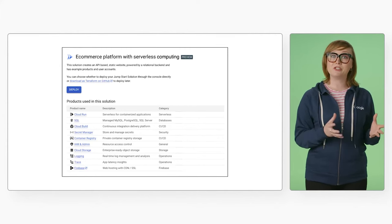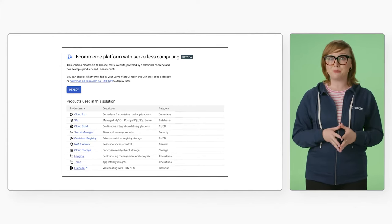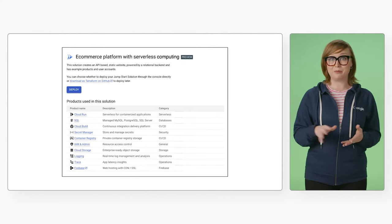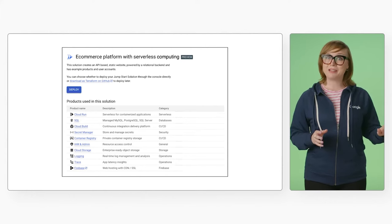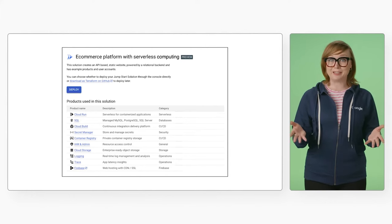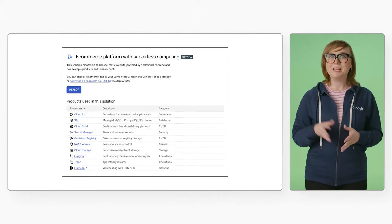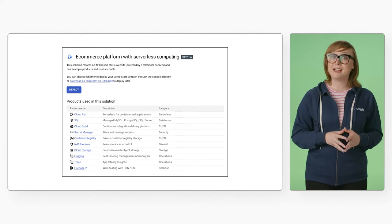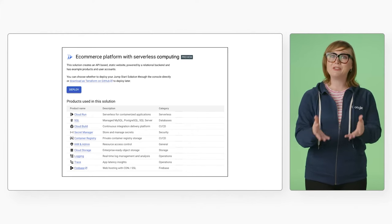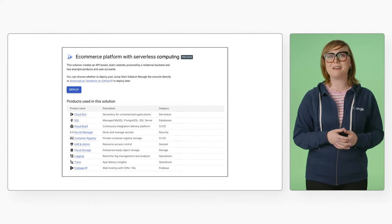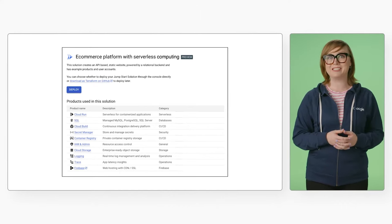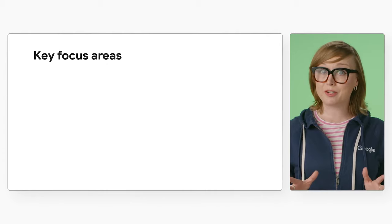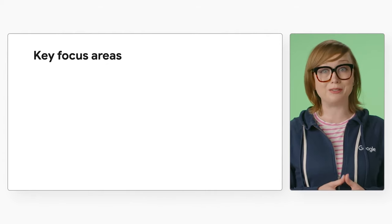The Jumpstart solution allows you to deploy an e-commerce app with all the necessary resources required, automatically created and configured by Google Cloud. Plus, the management of that infrastructure is handled by us, giving you peace of mind and time to focus on everything else. With this solution, there are three key areas of focus you'll learn about.